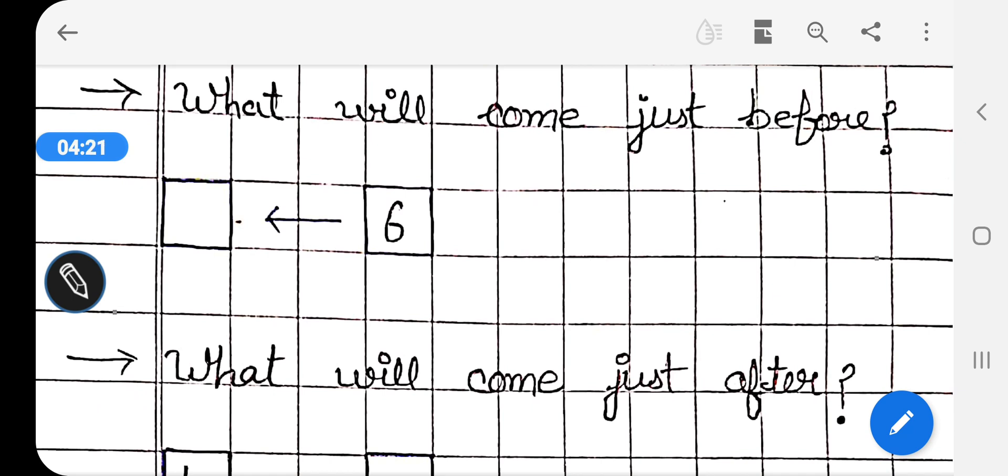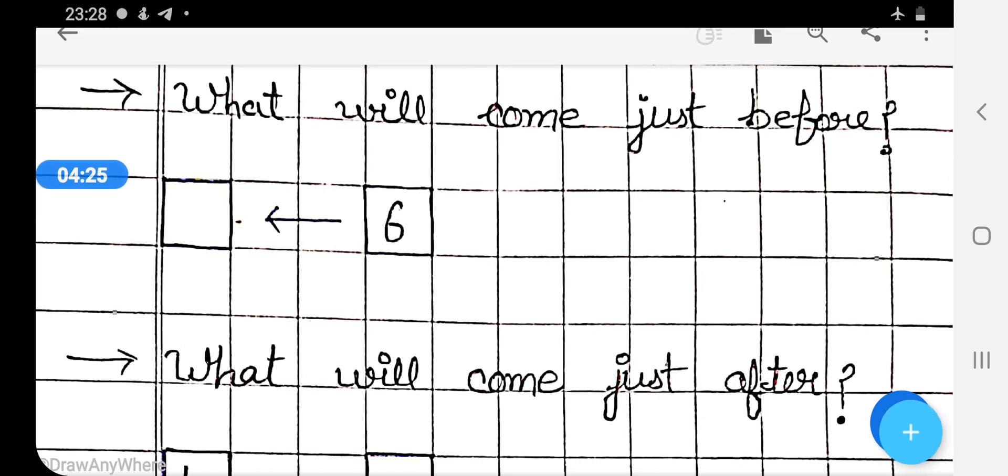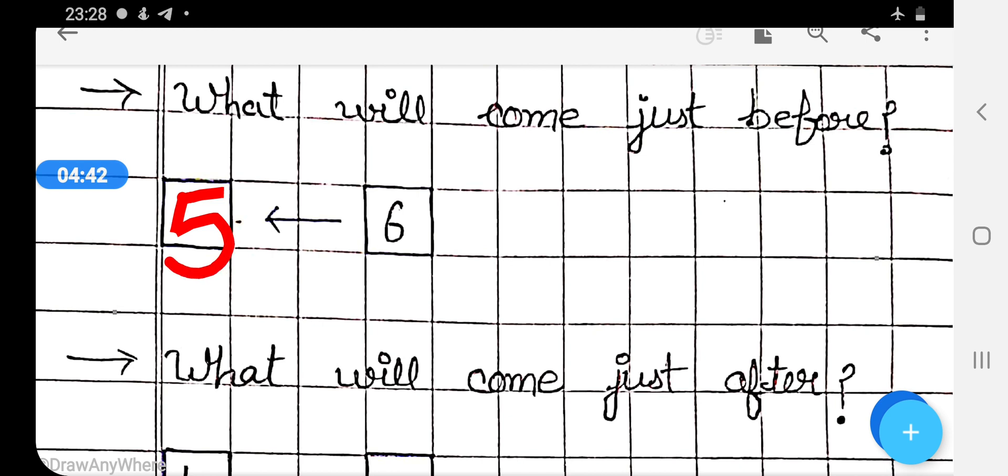As we earlier learnt, what comes before 6? 5. Here we will write 5. Okay.